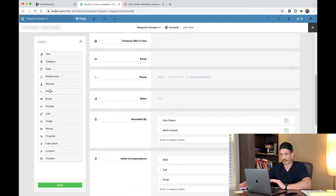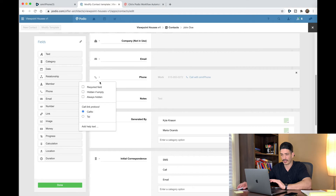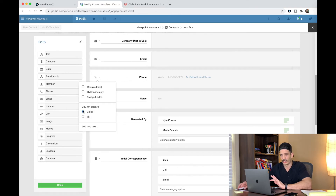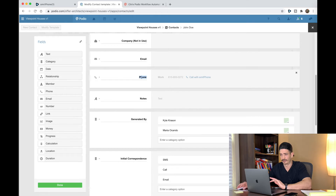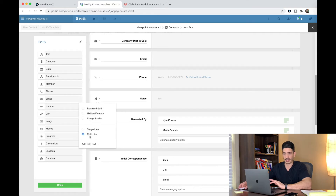The next one is phone number. If you don't have that one already, make it and call it phone. Then you have another text field — this is for notes. Drag this over, it is a multi-line, and label it notes.